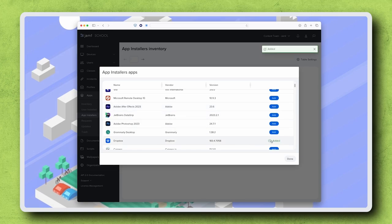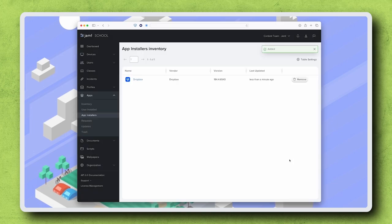Add any additional apps you need to deploy, then click Done. Now that we've added the app installer for Dropbox, we need to set a scope to deploy it.